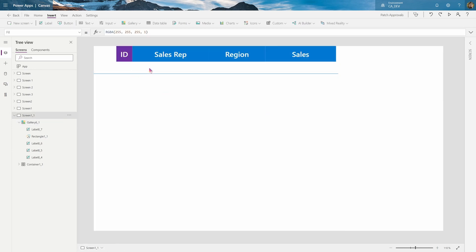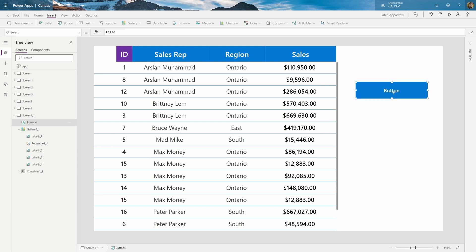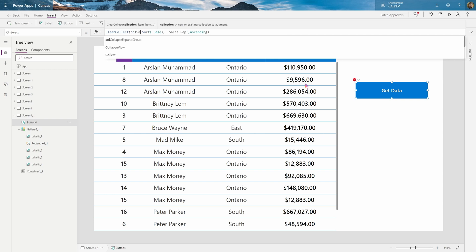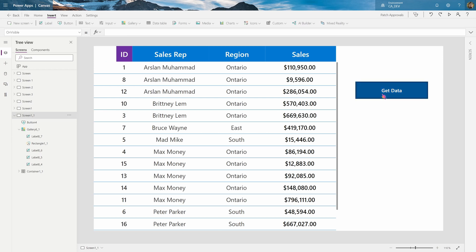Now you can see a list of all the sales reps ascending, which helps group and ungroup them better. Copy that formula and insert a button — I'll call it 'Get Data' or whatever you'd like. This will normally run on the OnVisible property of the screen. For our purposes, go to the button and paste it, and before that, use ClearCollect into a collection called SalesData. Then reference that collection in the gallery. When you press Get Data, it populates exactly like the collection itself.